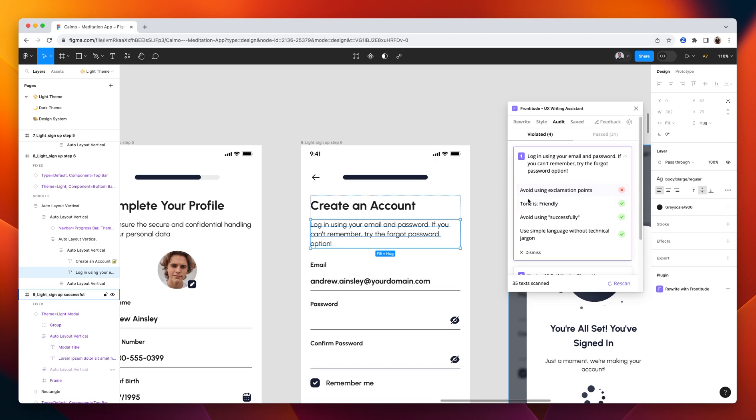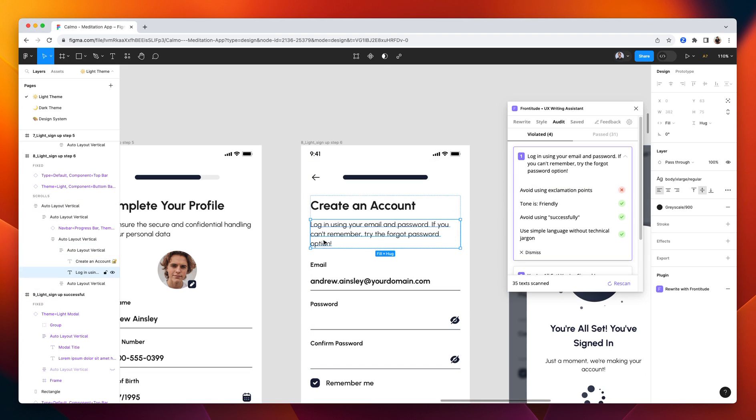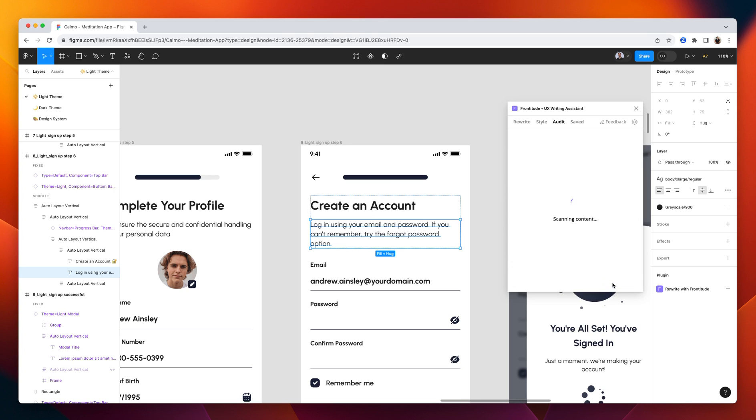It appears that it failed because it uses an exclamation point. So we can change it to a period, for example. So we can fix all those violations and rescan just to make sure that nothing is violating the guidelines.